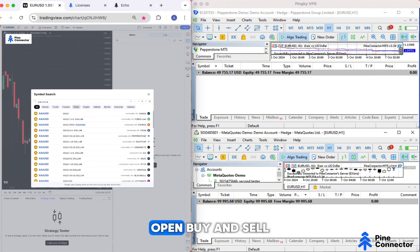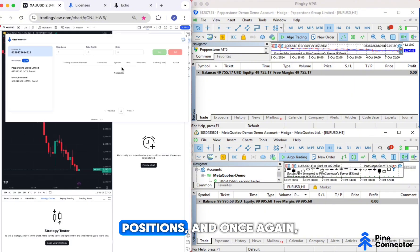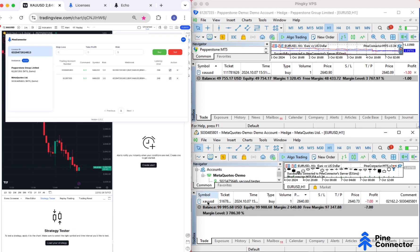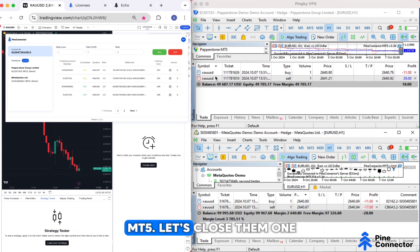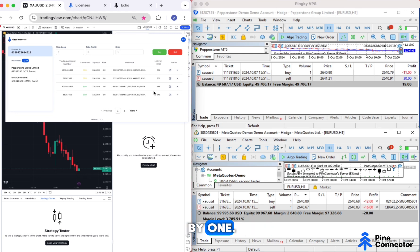Open buy and sell positions, and once again, they're placed simultaneously in MT5. Let's close them one by one.